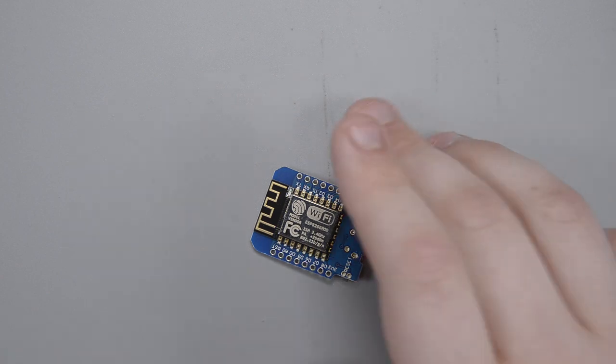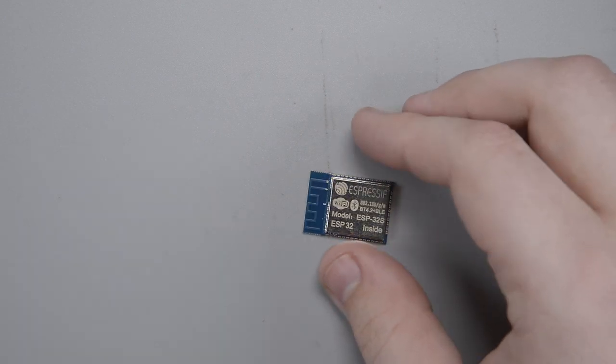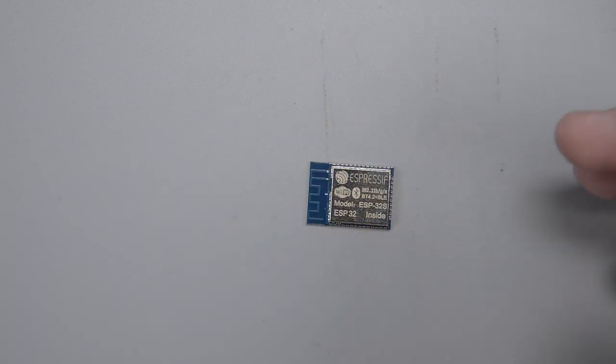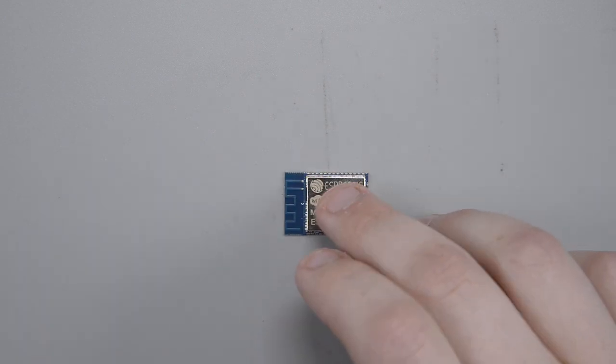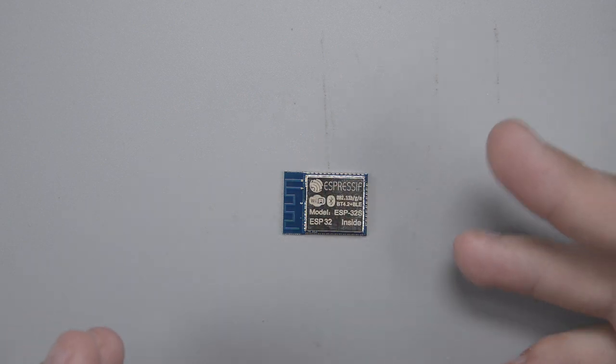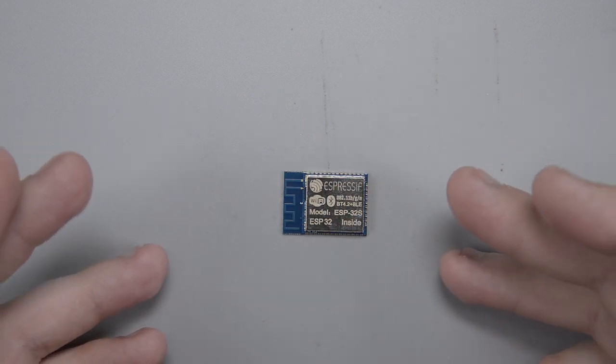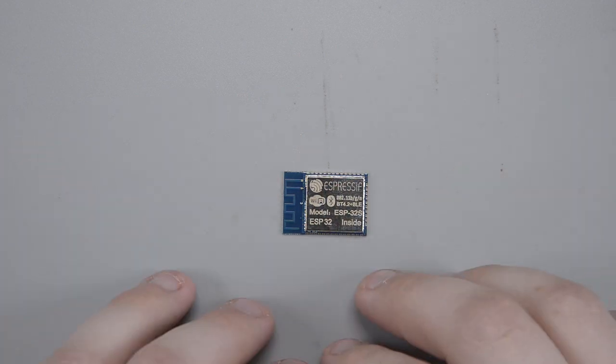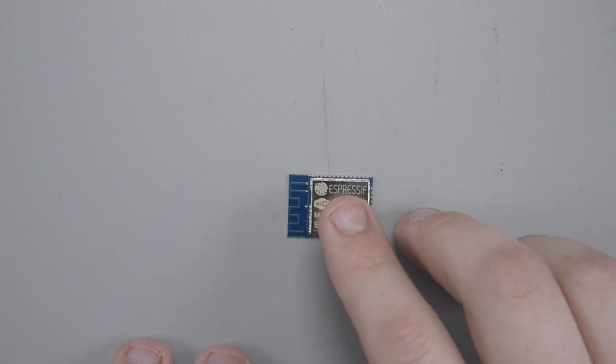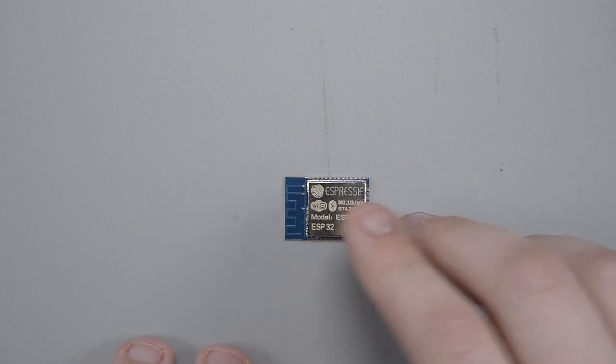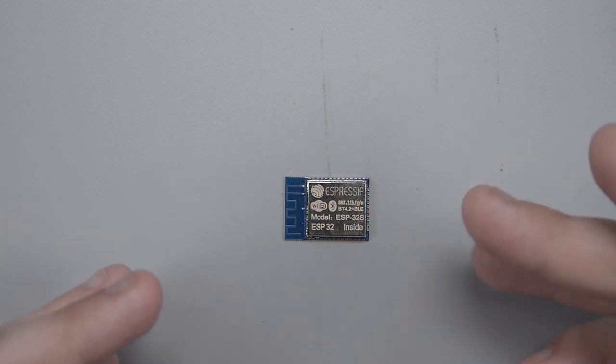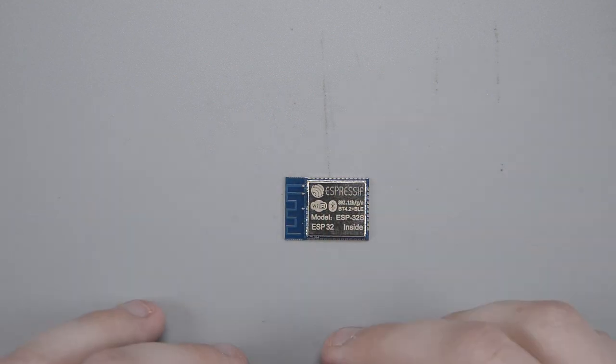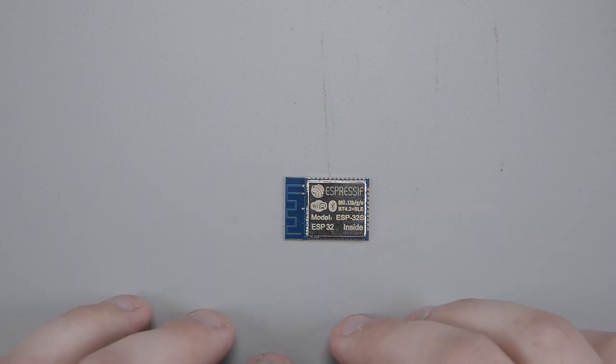But about a year or maybe a year and a half ago Espressif, the company that makes the ESP module, came out with the ESP-32. Now I made a video on this, reviewing it, talking about it, being excited about it, but also recognizing that at the time the SDK, especially for Arduino, just really wasn't there yet.